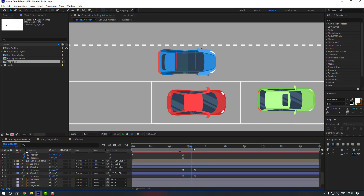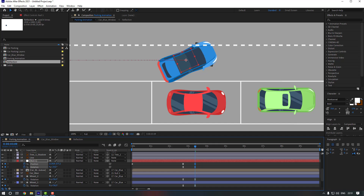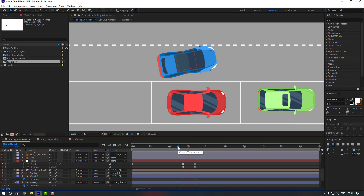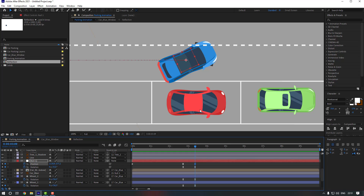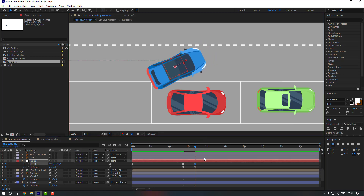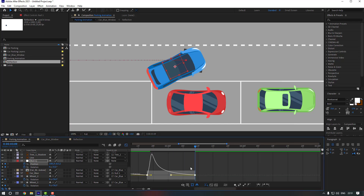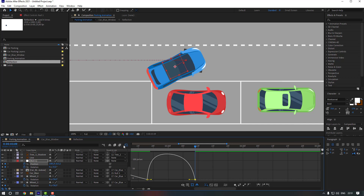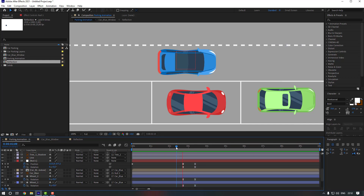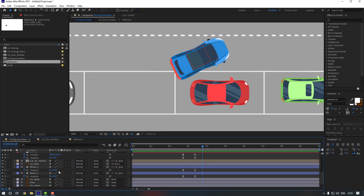Make a static position keyframe and change the rotation. Select the position keyframe and adjust it. Open the Graph Editor, zoom in on the graph, select this section, and move it to the right. Go back to the target keyframe and change the rotations to zero.